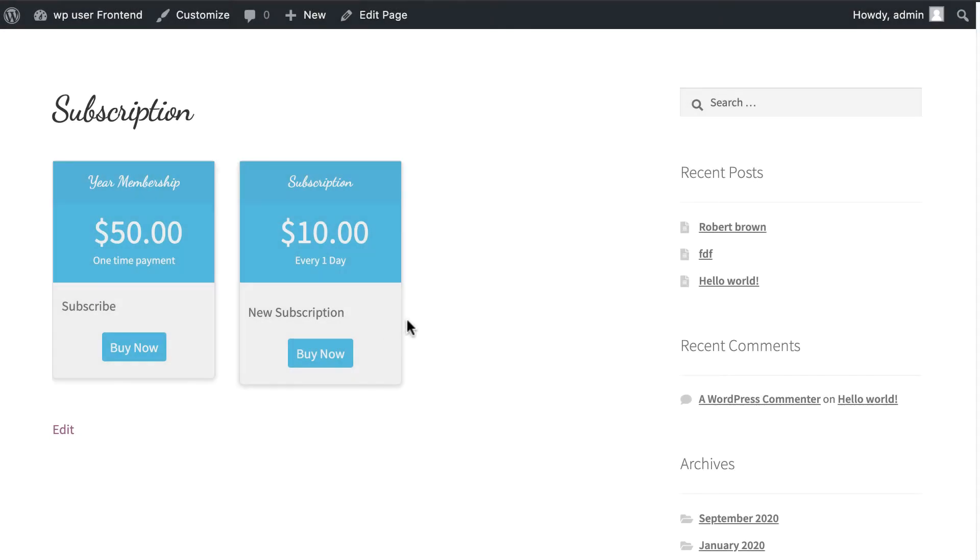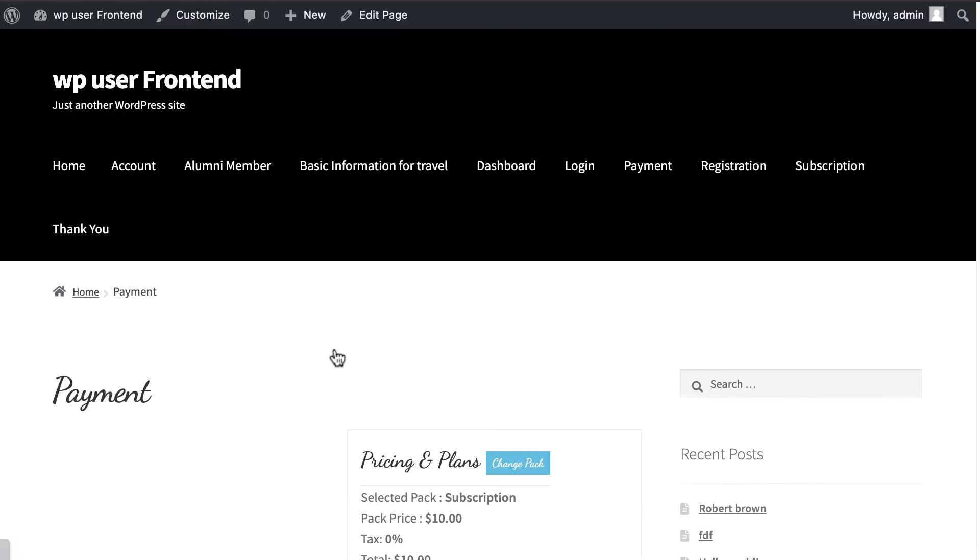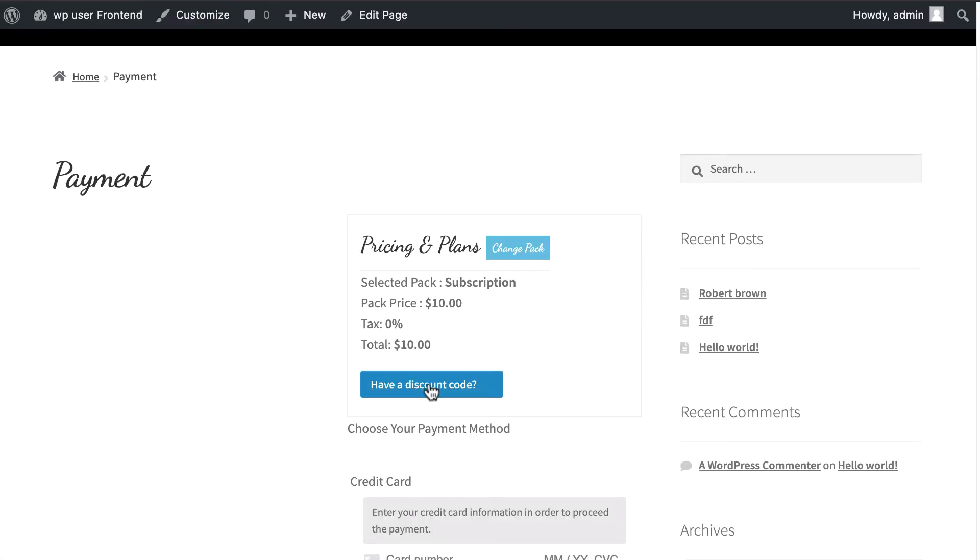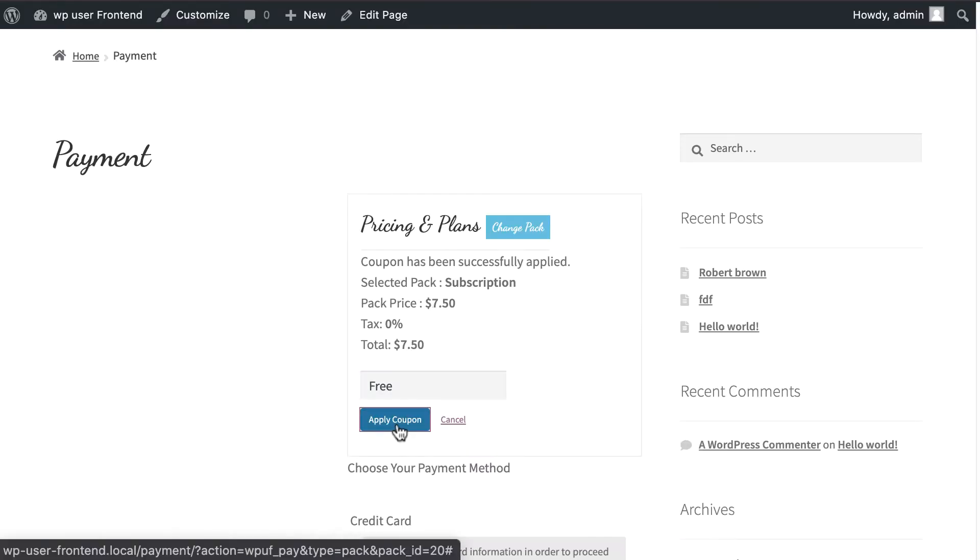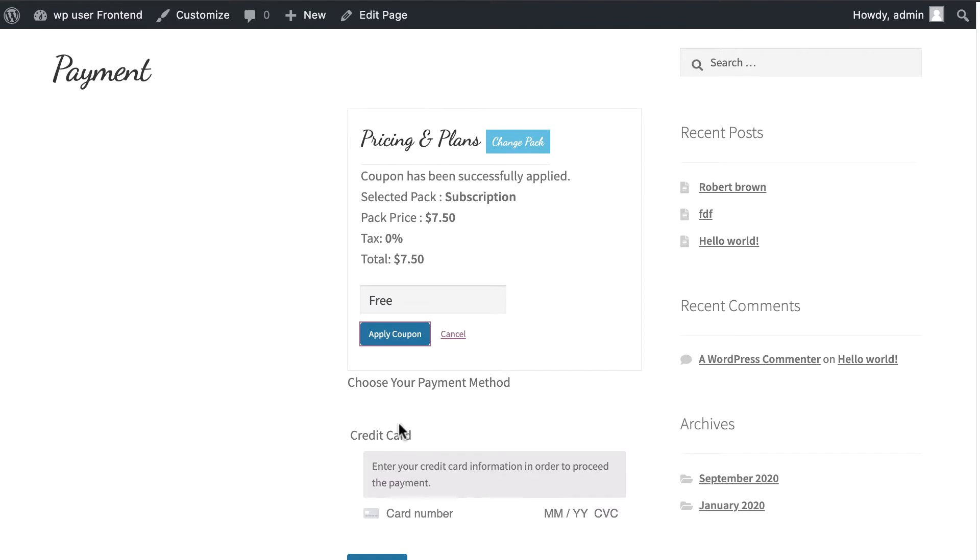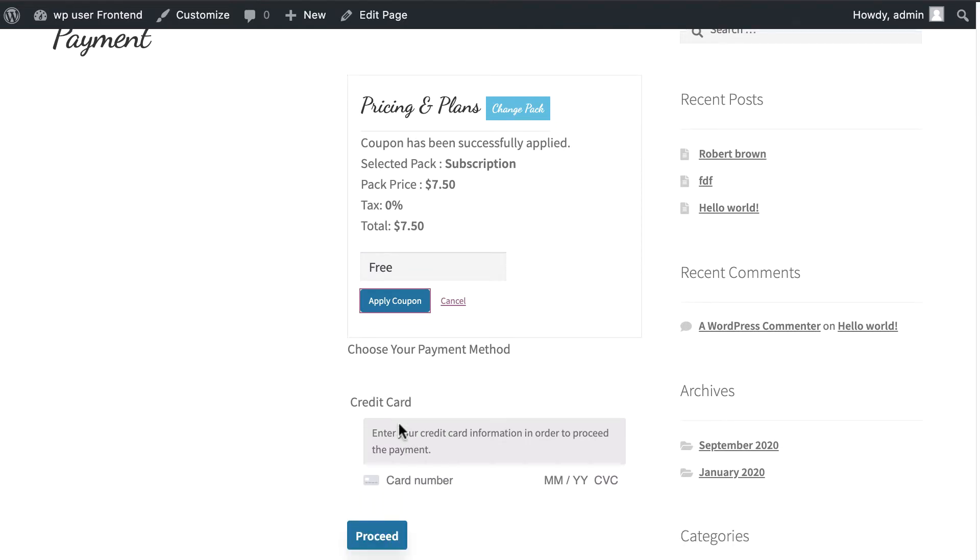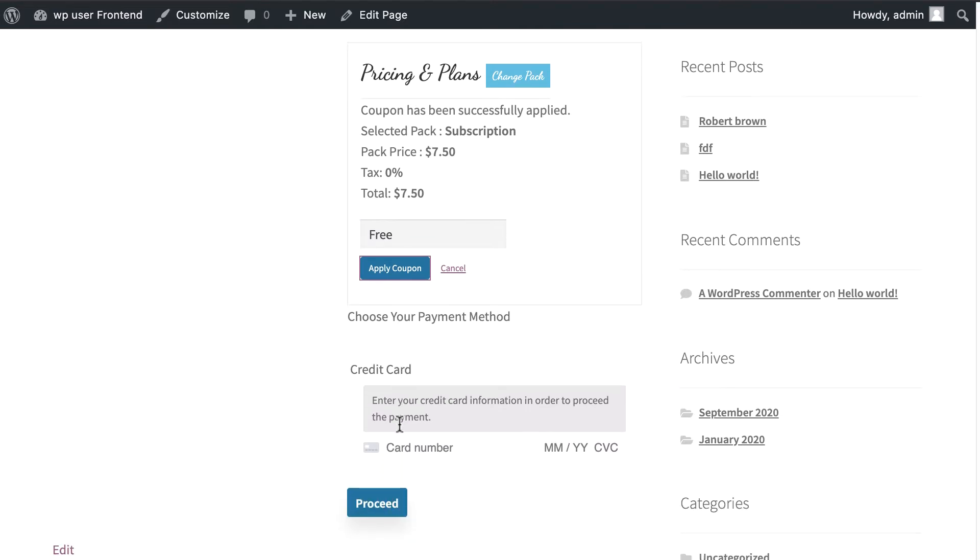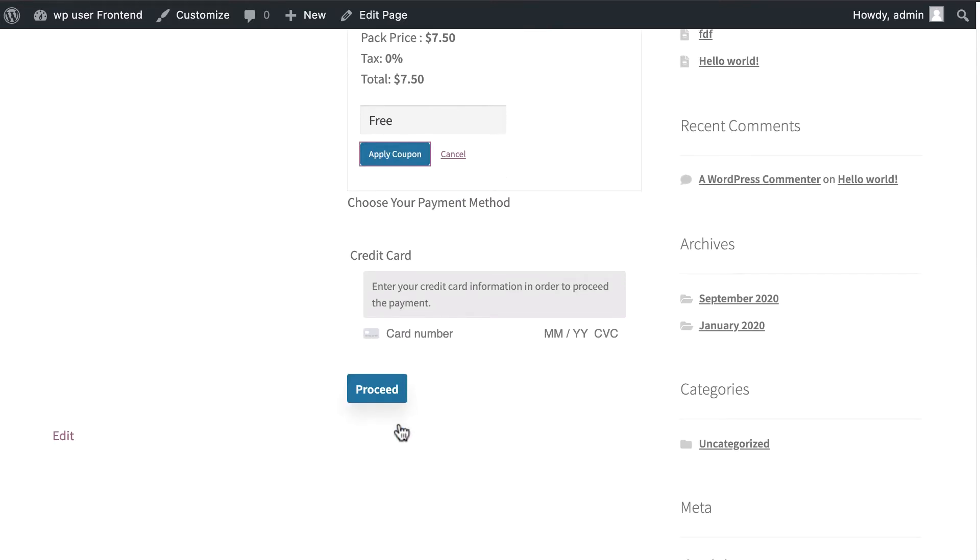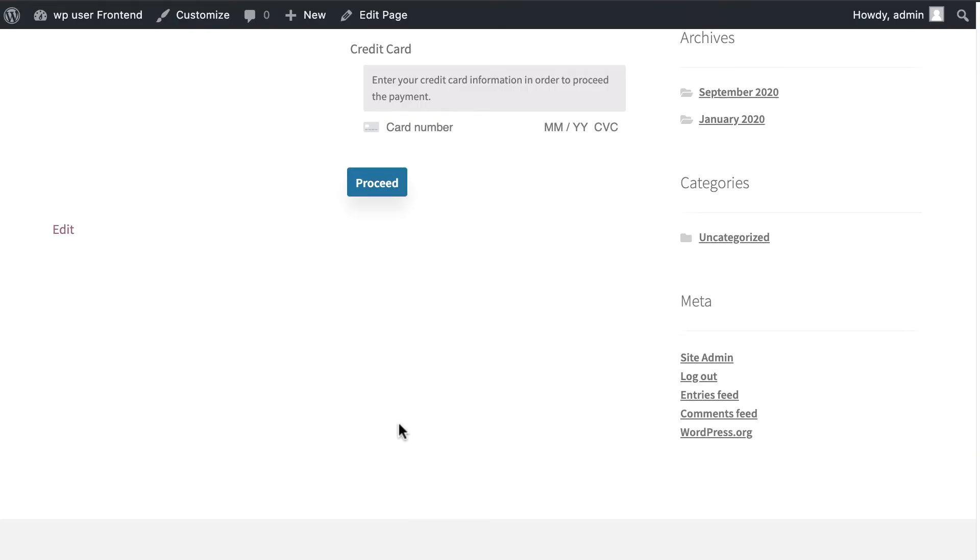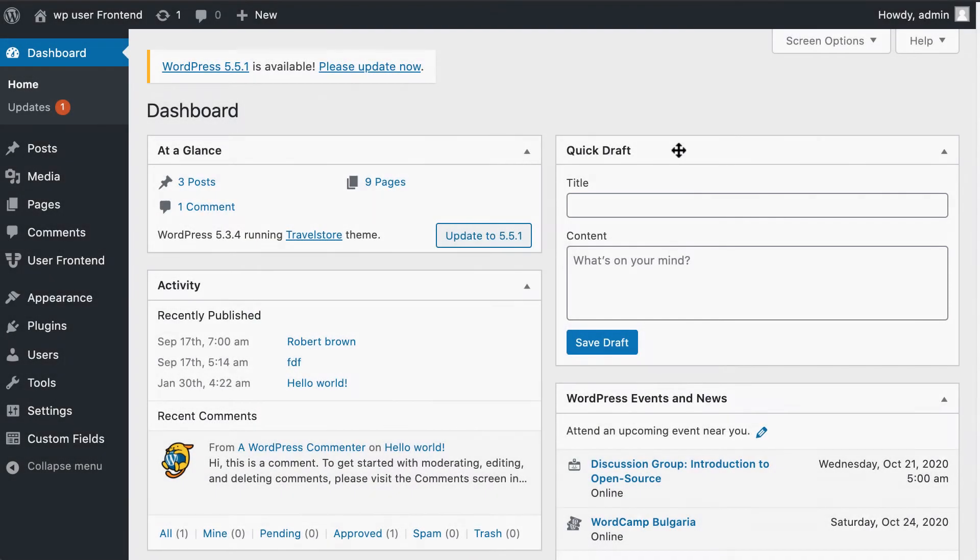Do you want to add coupons to your subscription package? Now you can do it within a minute by using WP User Frontend Pro. Let's see how you can easily apply coupons for your subscribers.